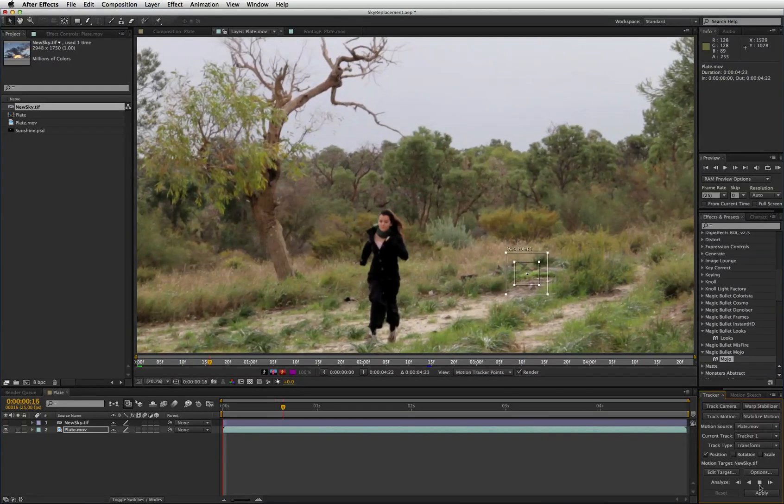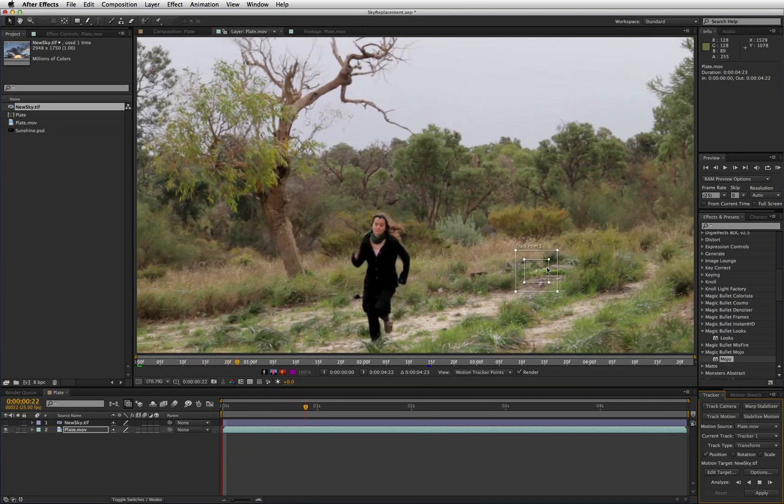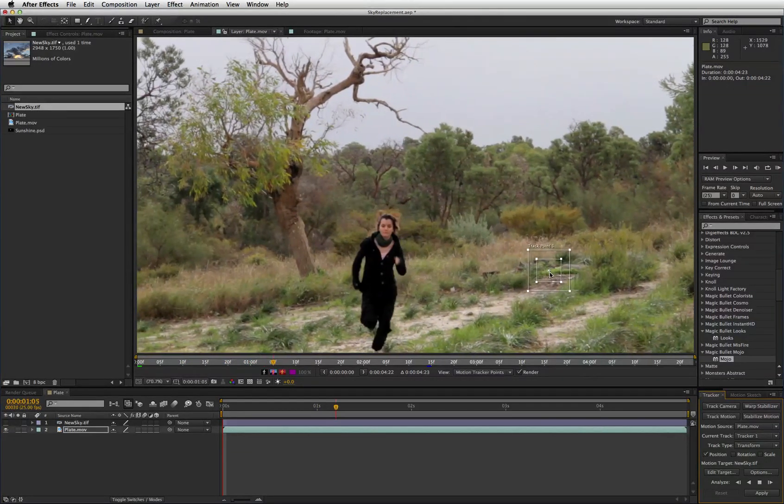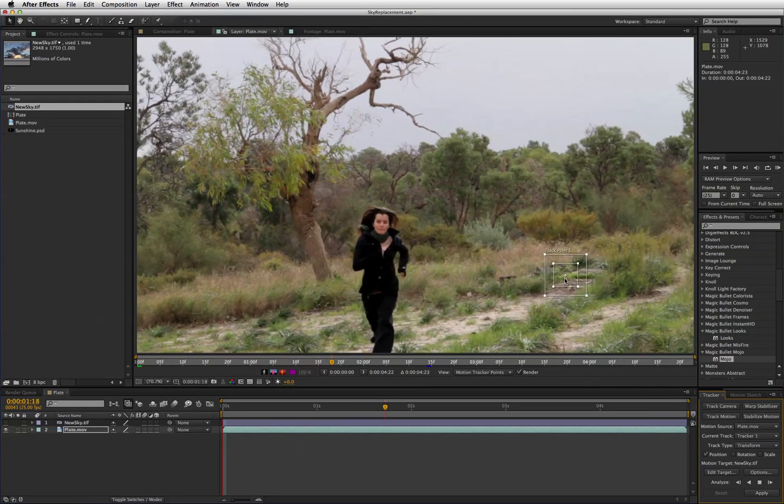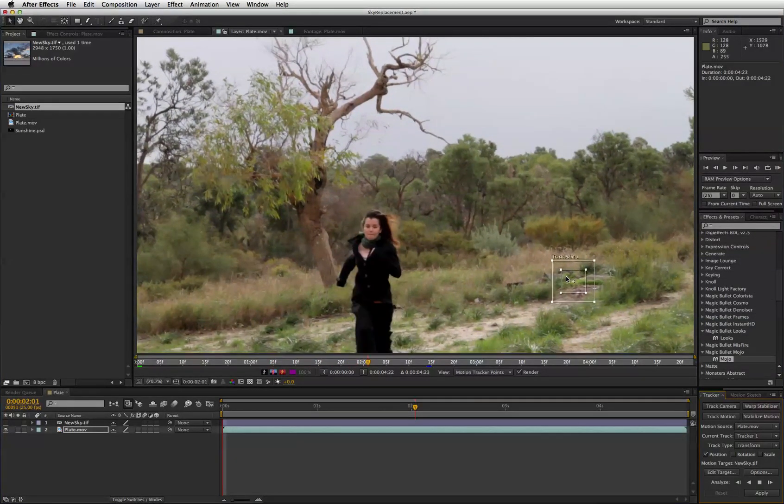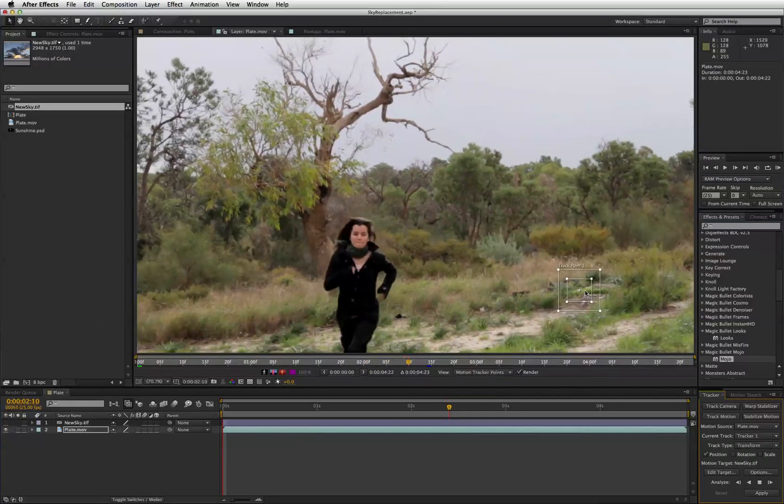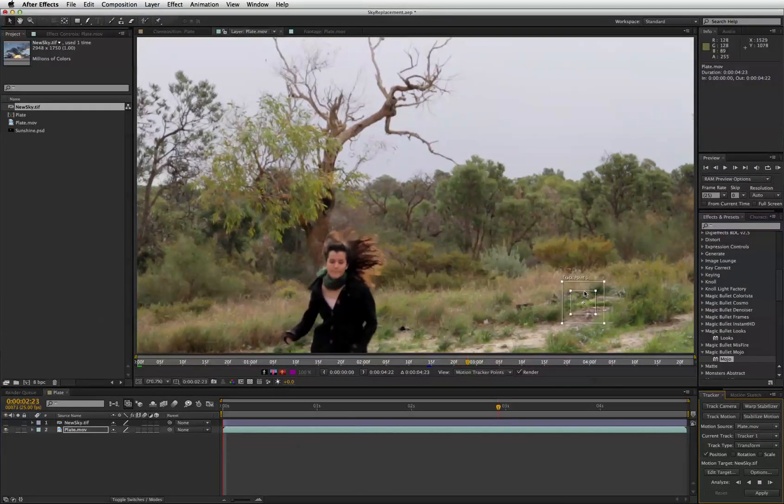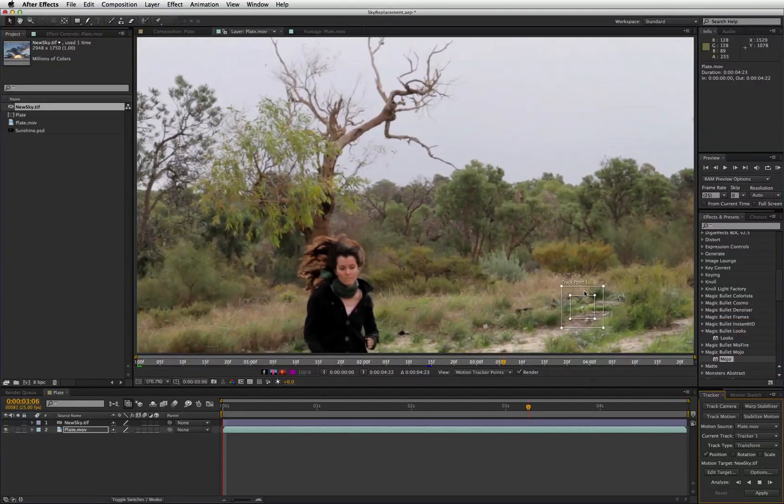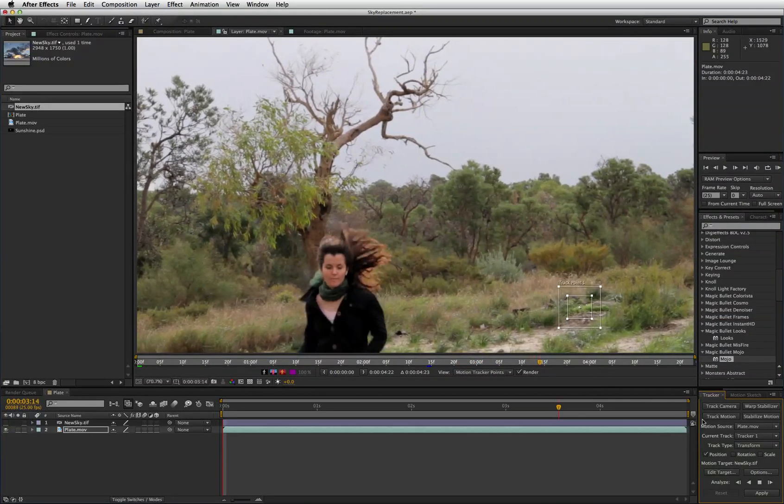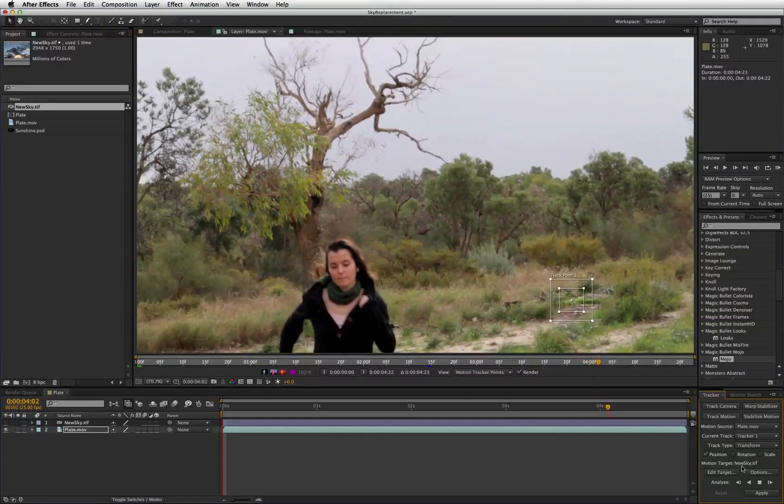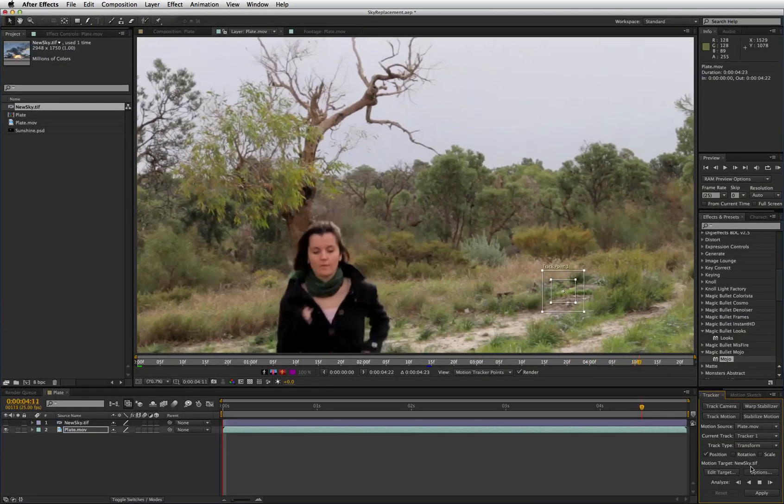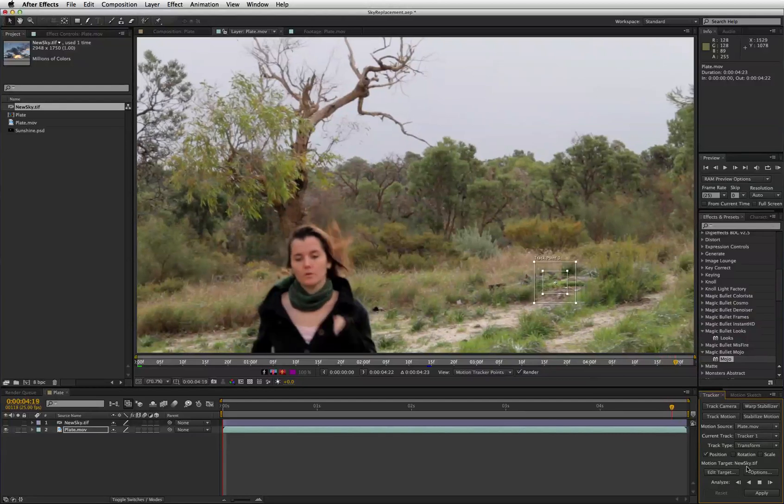And you can see there that because I've selected a fairly large search area around it, it's tracking that quite accurately. It will work faster if you use a smaller search area but obviously be less accurate. Down here you can see it's automatically clicked the motion target as new sky tiff. So we don't have to bother setting that.